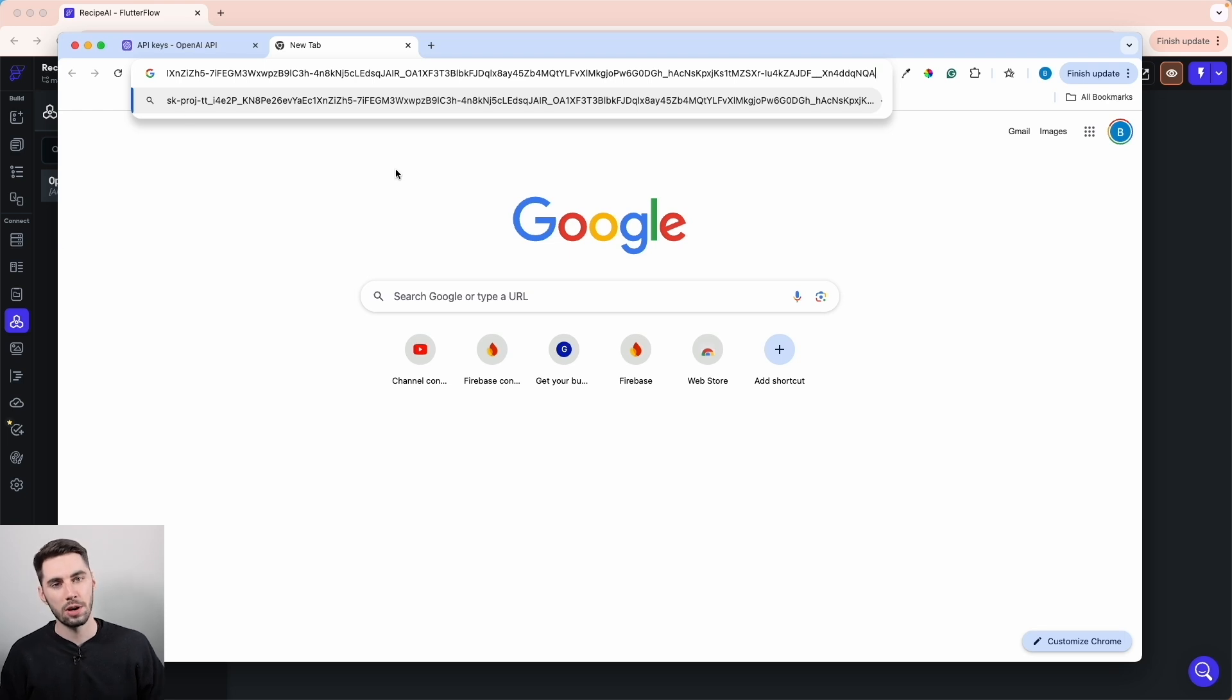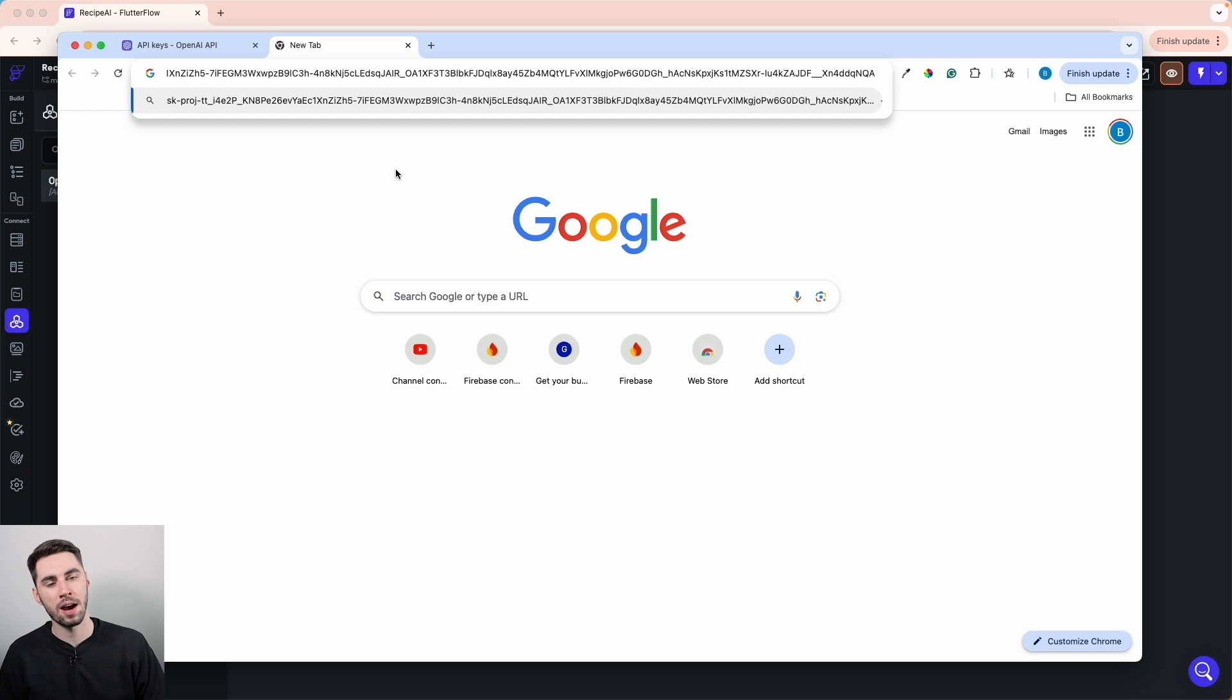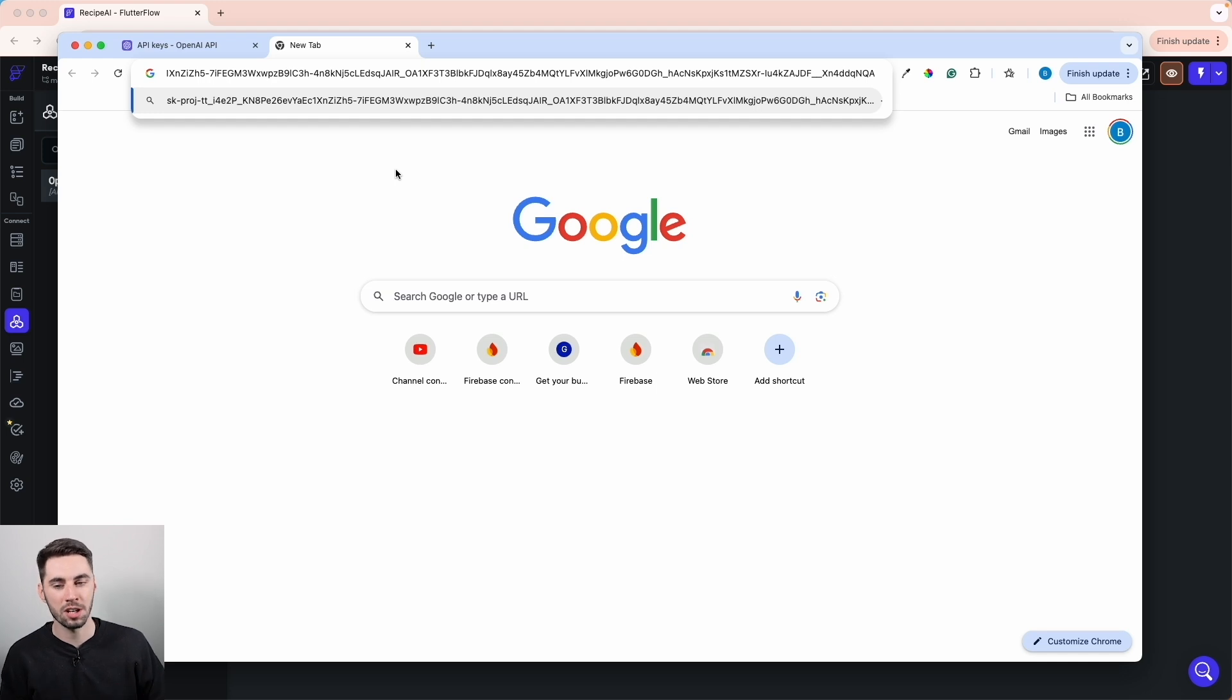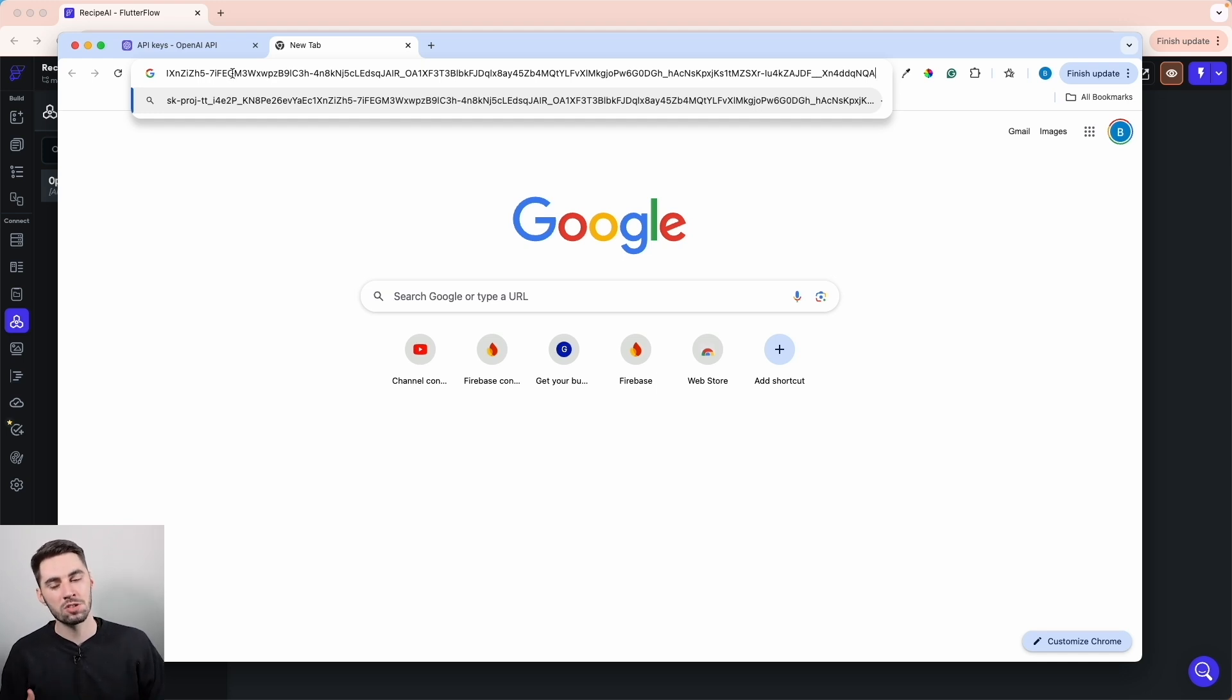So this secret key identifies us to the API. When we're calling the API, we pass this key so that it knows which account we're calling from, so they can know which account to charge, etc. And now that we have that, all we need to do is grab the API link itself.